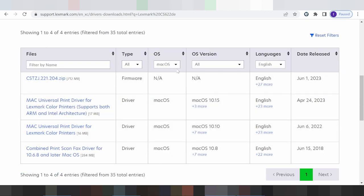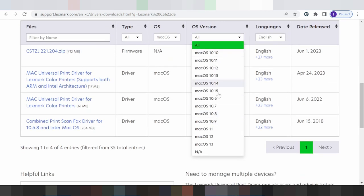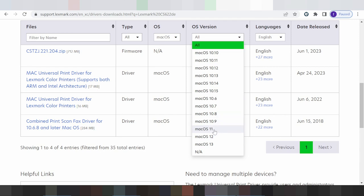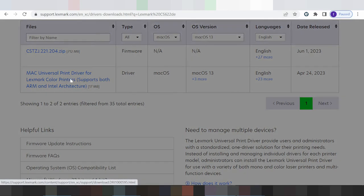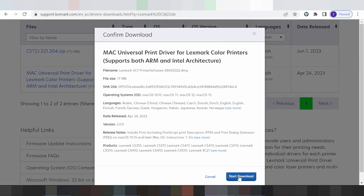This is the Mac version section. There are different format versions — Mac 11 and Mac 13. I am testing the new version format Mac 13. Click here for the Mac 13 printer driver. Click the start download button.